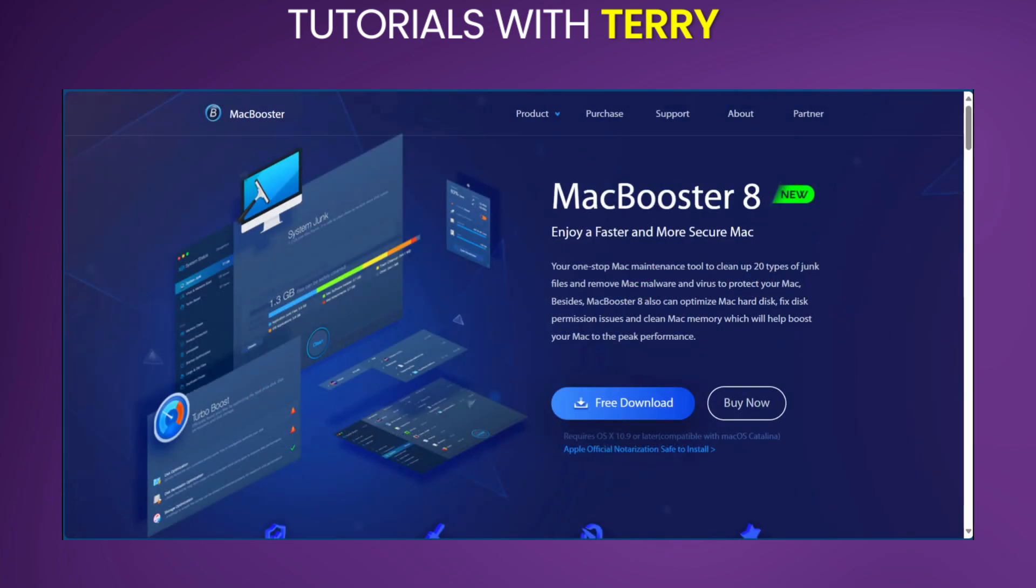On the positive note, the pros include it being an all-in-one solution for Mac maintenance and optimization. The user-friendly interface is suitable for both beginners and advanced users. MacBooster 8 also provides regular updates to ensure compatibility with the latest macOS versions. It also has comprehensive scanning and cleaning capabilities.